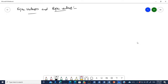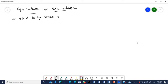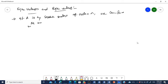As we have discussed, eigenvalues are very important in the control system because they decide the system's stability. So, if A is any square matrix of order n, we can form the matrix A minus lambda I.